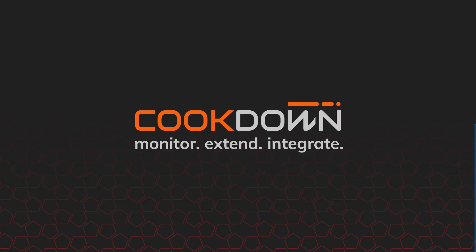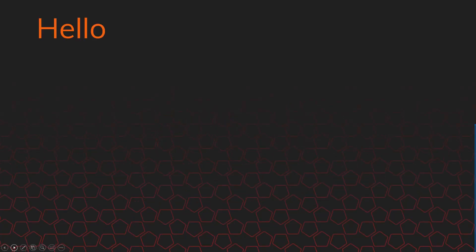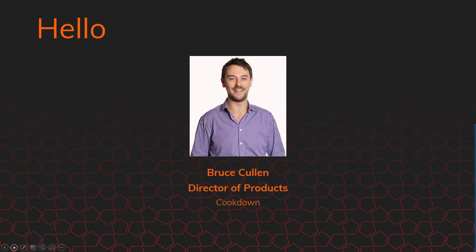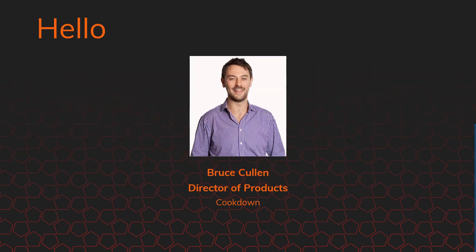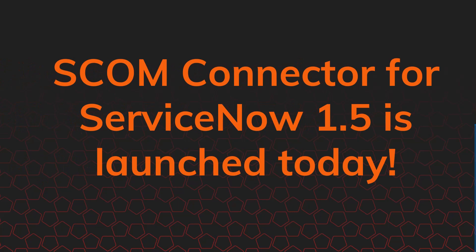Thank you everybody for joining. It's one minute past, so I'll get going now. Hopefully you can all hear me and see my screen. Thank you everyone for joining. I'm Bruce Cullen, for those who don't know me. I'm the Director of Products here at Cookdown. And today we are here to talk about a new version of the SCOM connector for ServiceNow, version 1.5, which is live today, just launched.